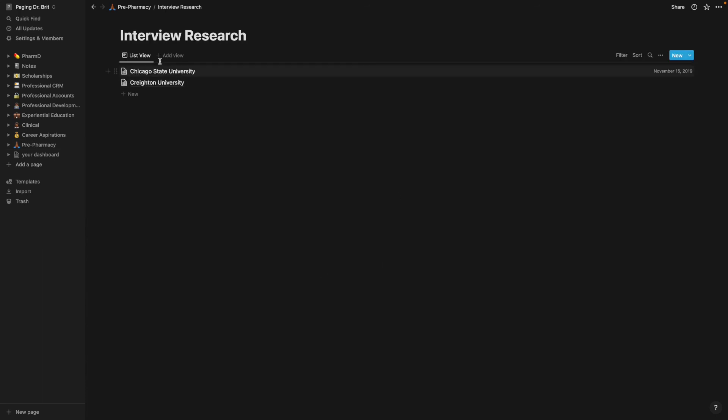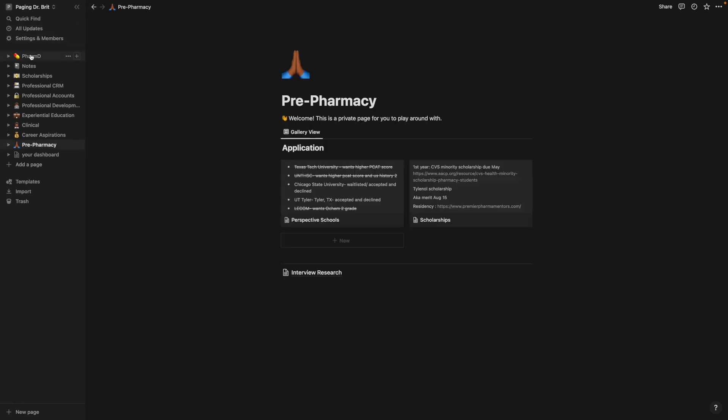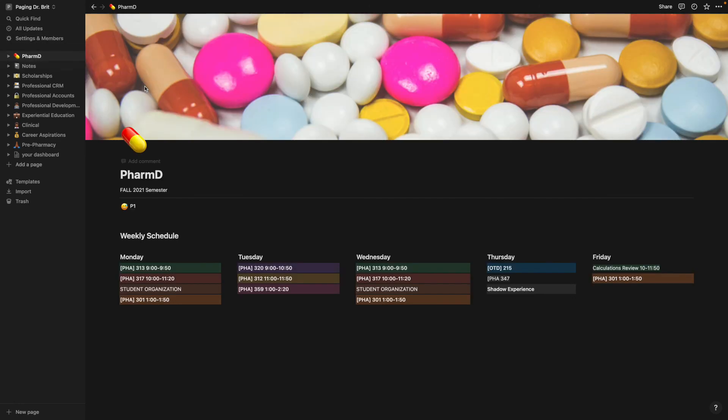And then this is just where I did all of my research for my interviews and that's really it.